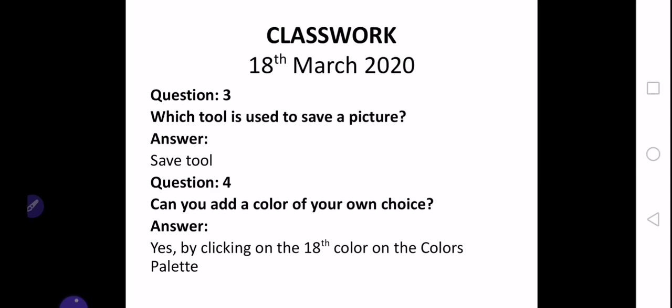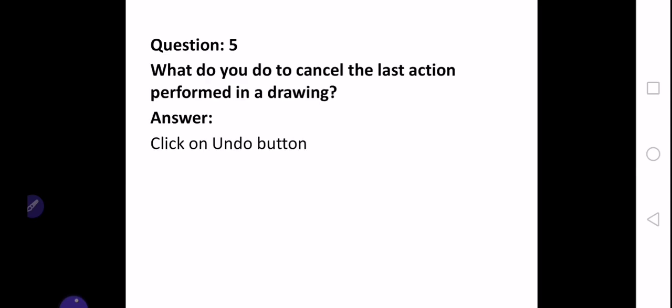Question number three is which tool is used to save a picture? We have just studied that it is the save tool. Question number four is can you add a color of your own choice? Yes, we can add a color of our own choice by clicking on the 18th color on the colors palette. Question number five is what do you do to cancel the last action performed in a drawing? We click on the undo button to cancel the last action performed in a drawing. I will share the picture so you can complete your work in your notebooks.